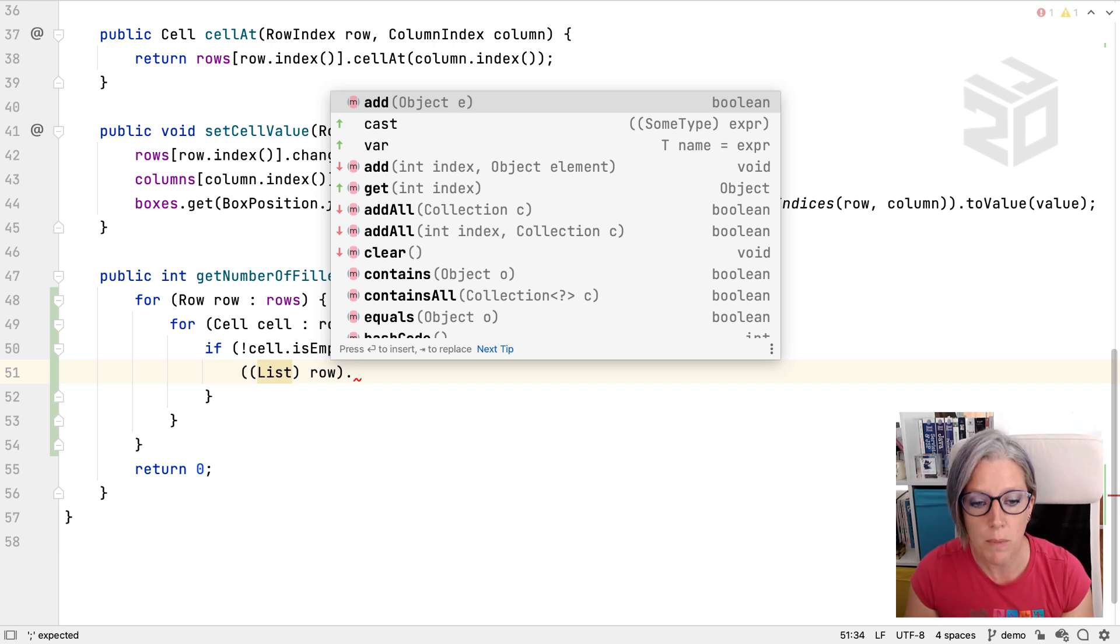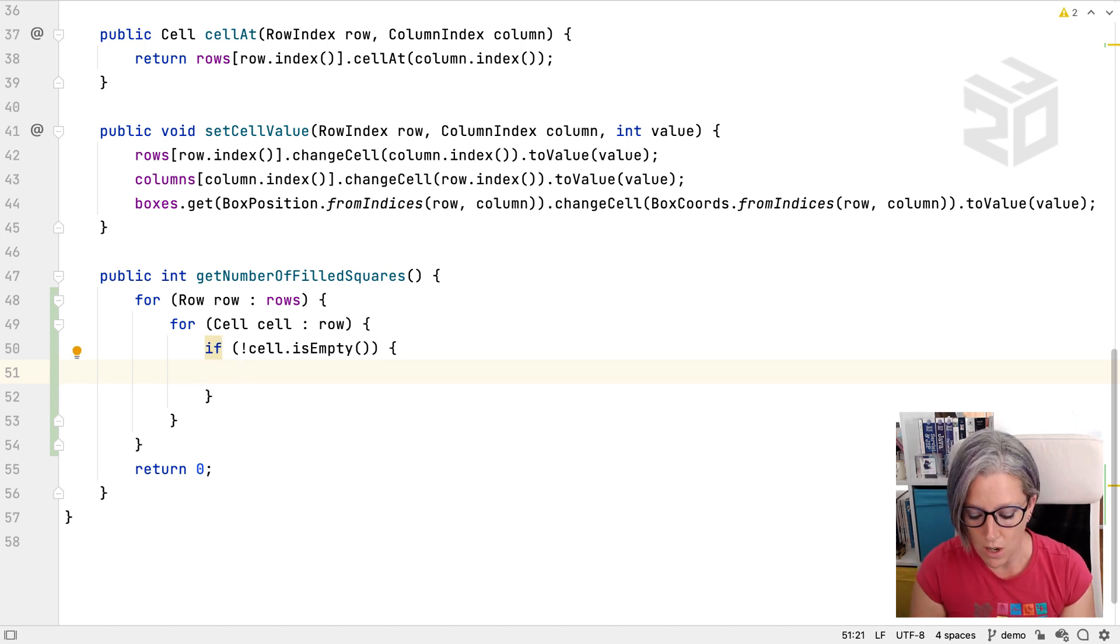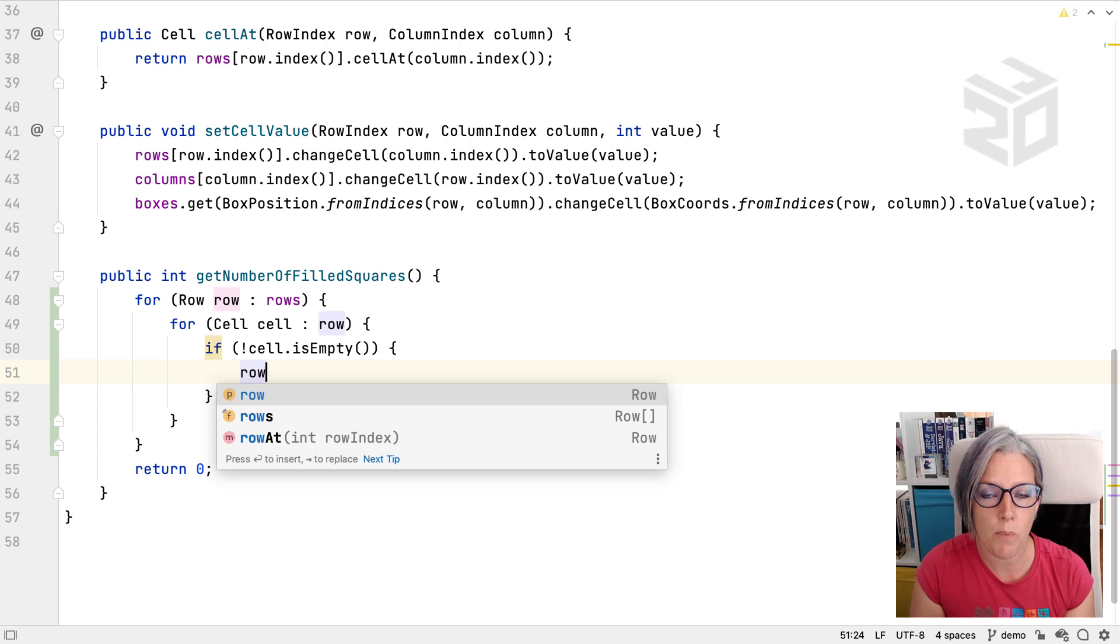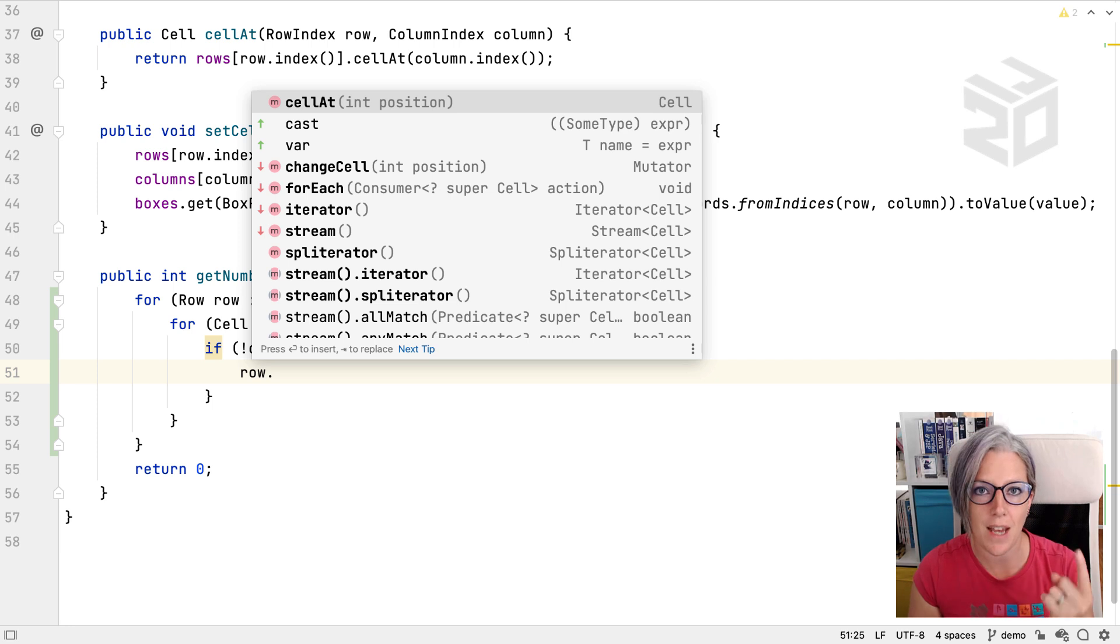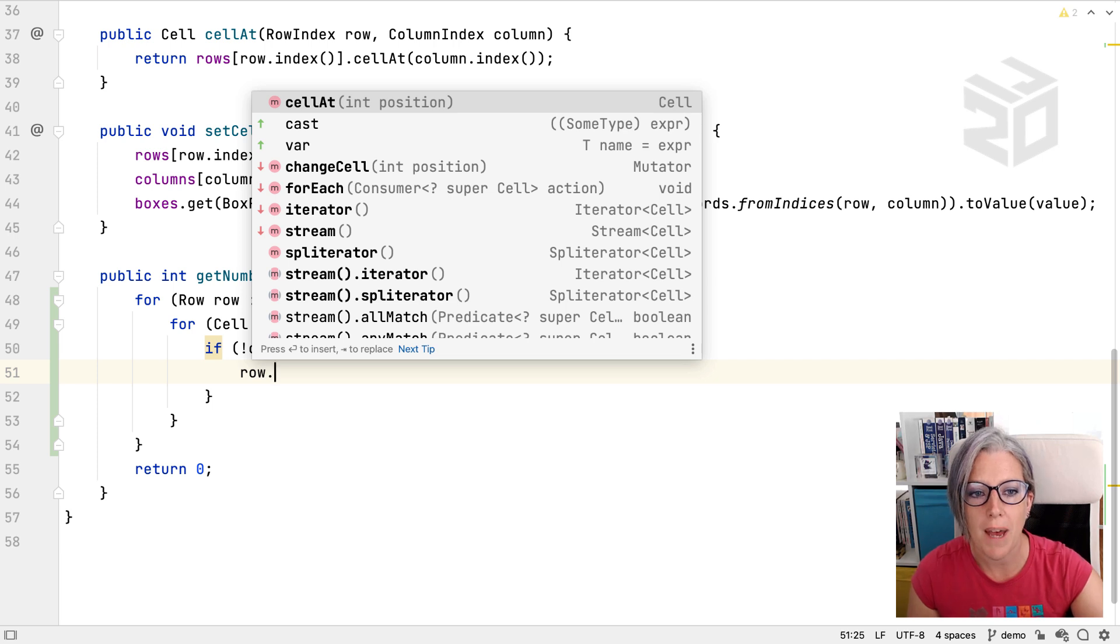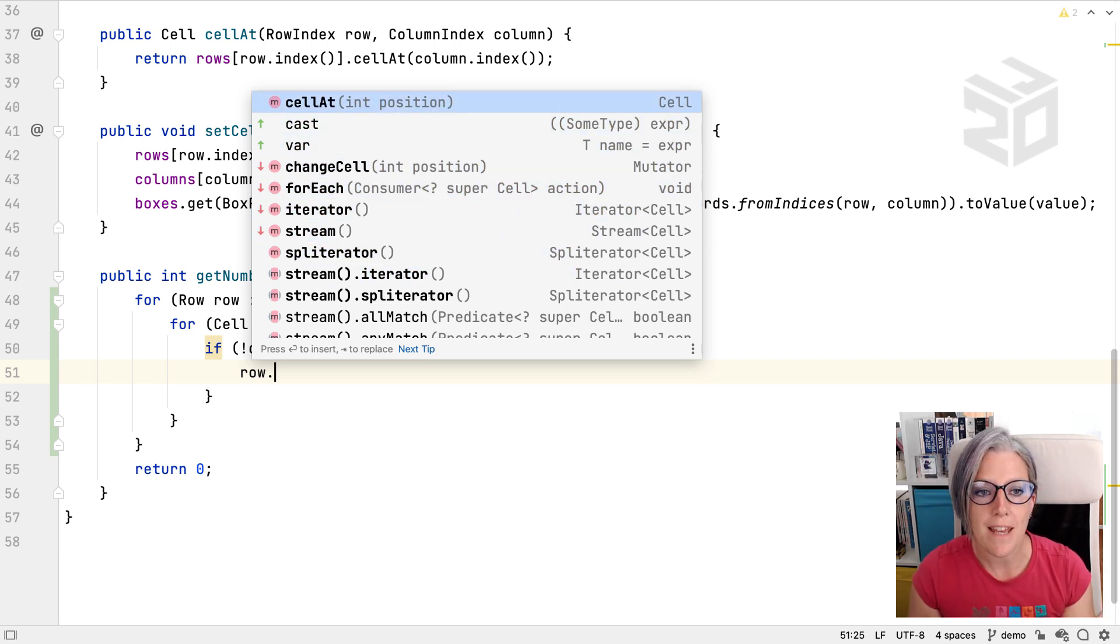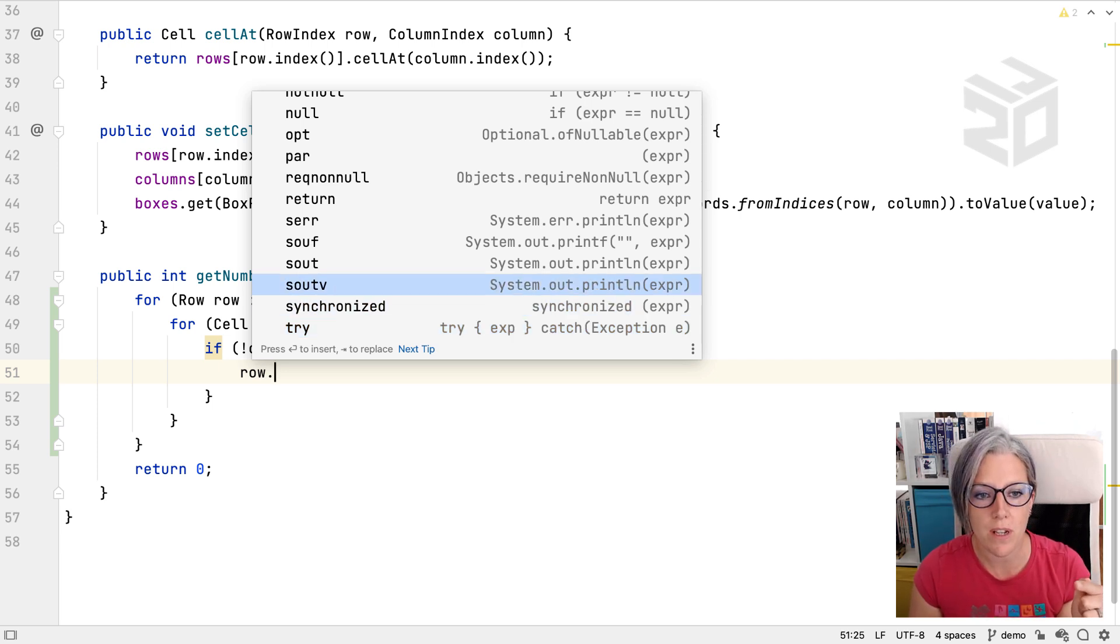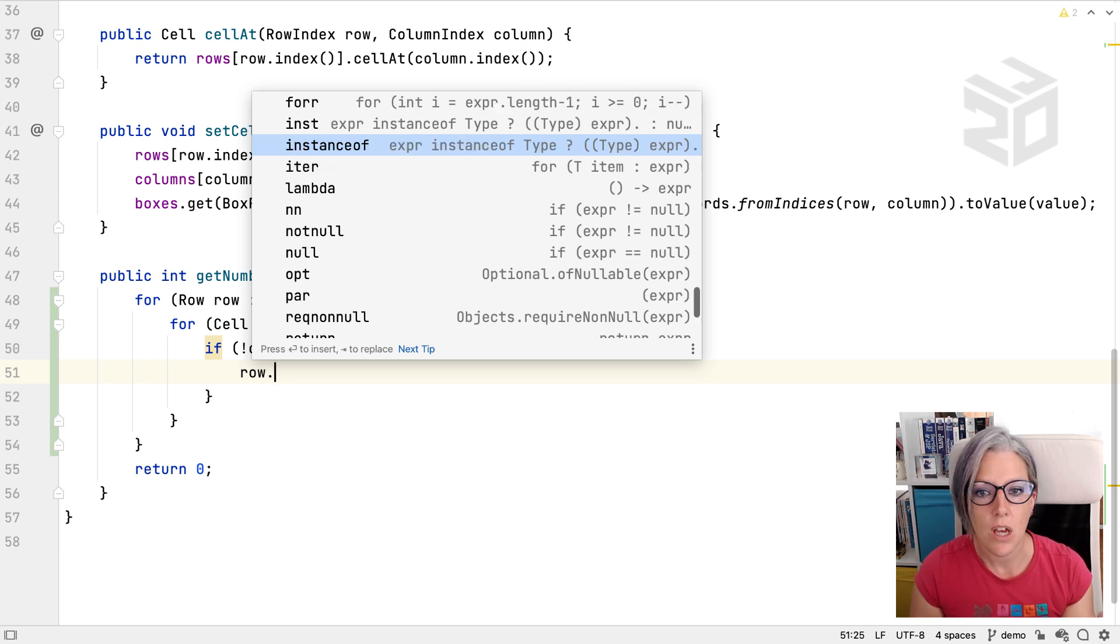So postfix completion just allows us to carry on doing stuff, keep typing, keep moving forwards. If you want to see all of the postfix completion things which are available you type dot after your thing, press up. So normally pressing dot will give you this code completion drop down and obviously you can go down and have a look for the method you want, but if instead you go up you see all the postfix completion options available which are basically at the bottom of that list of things.